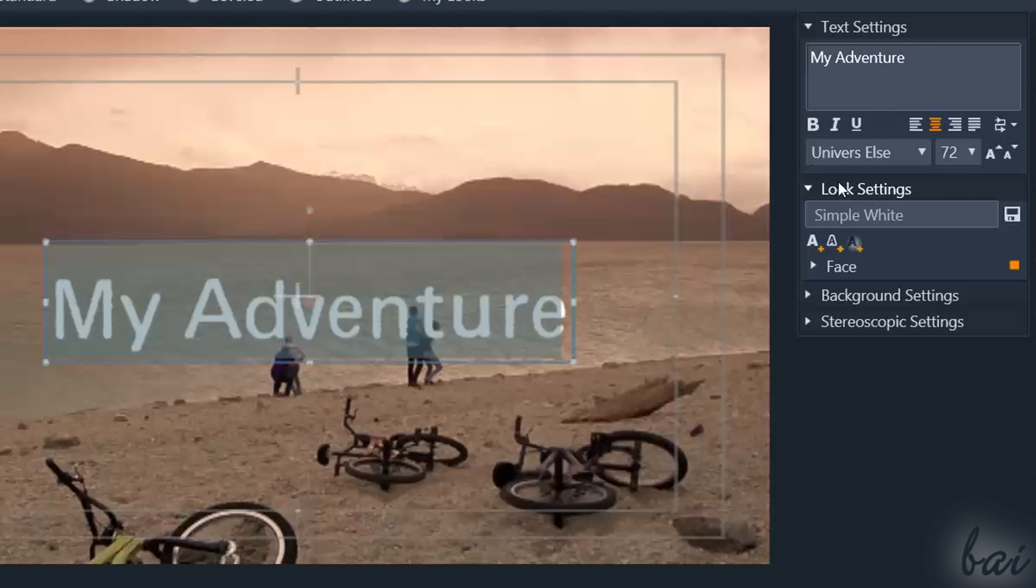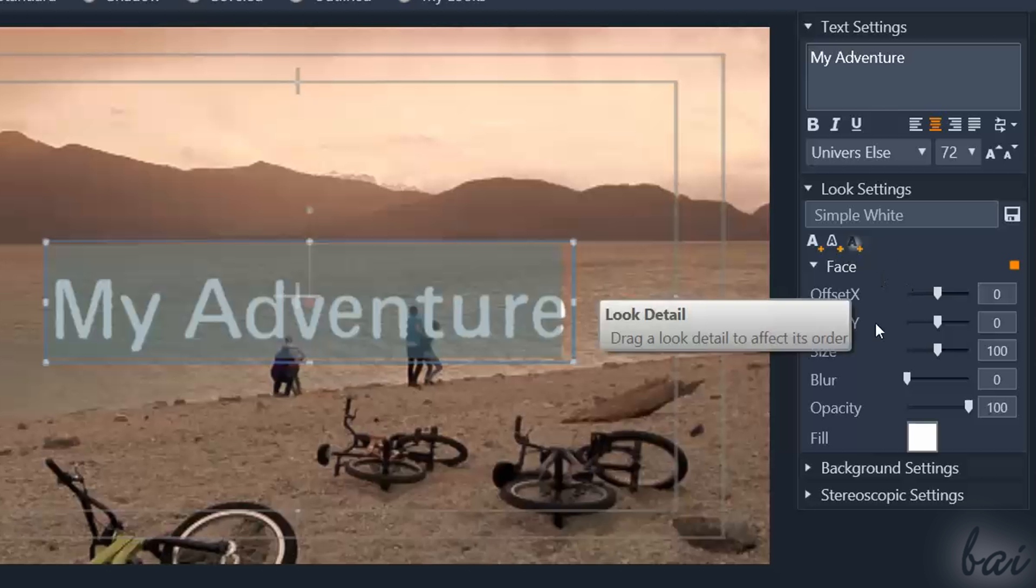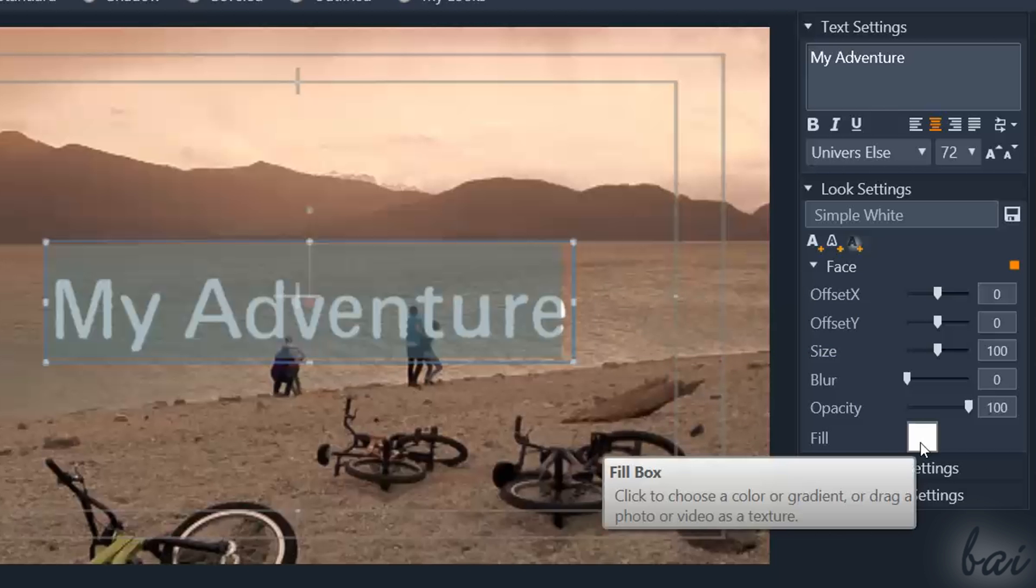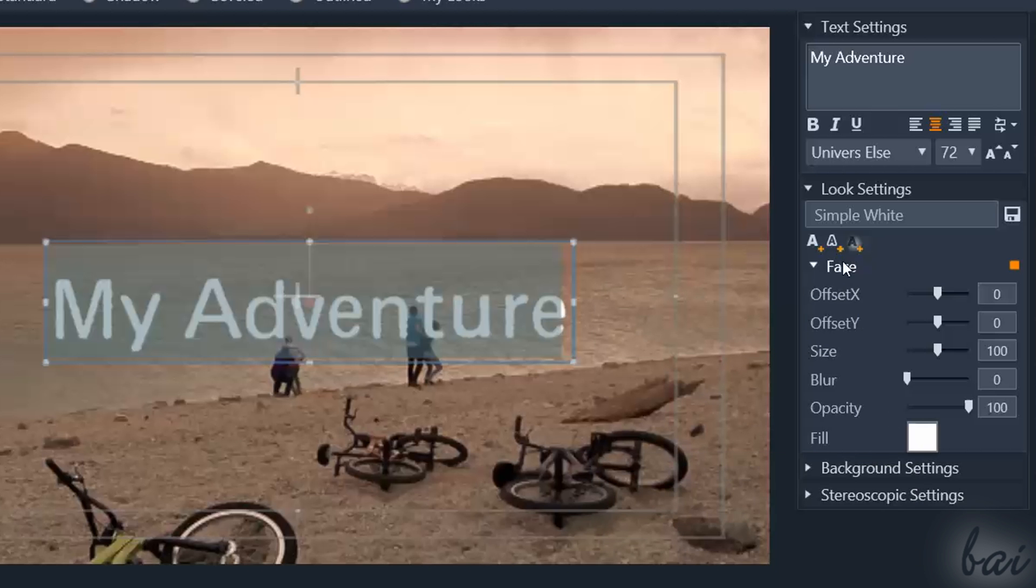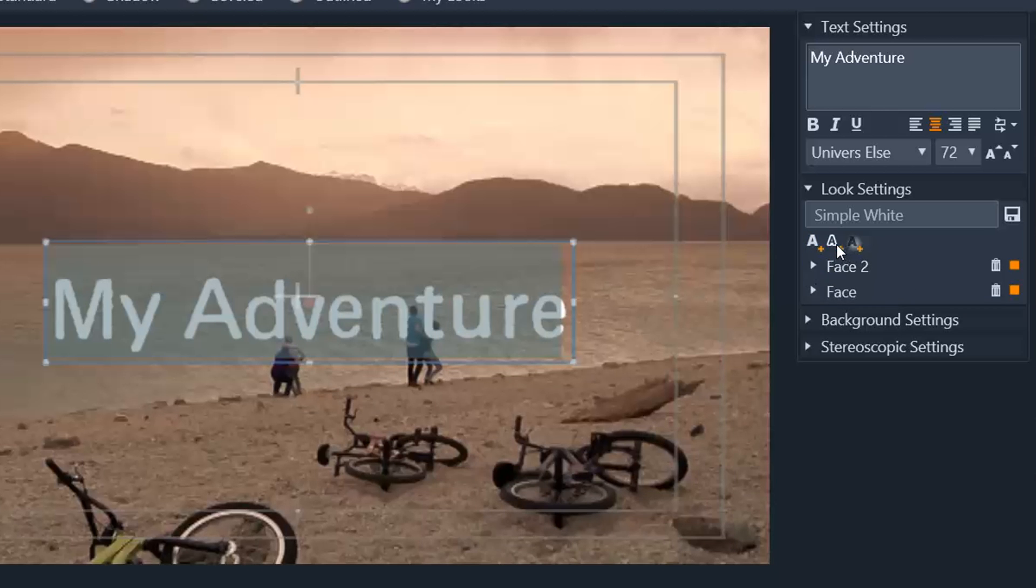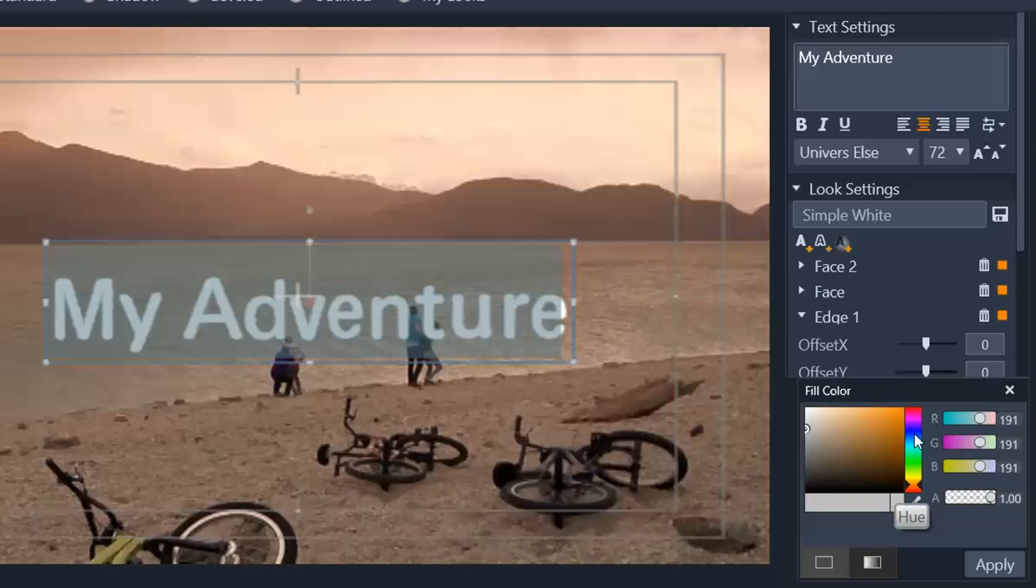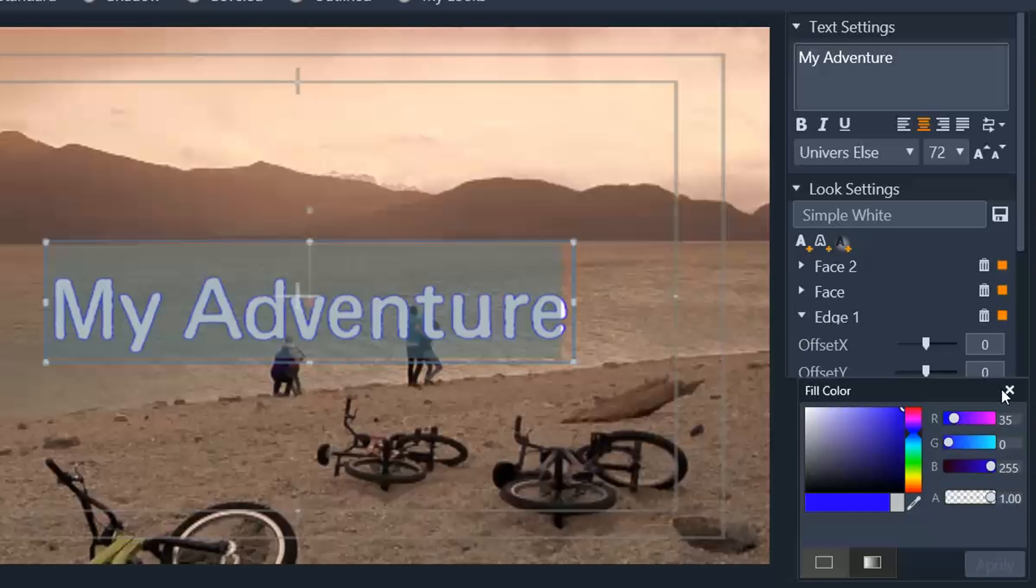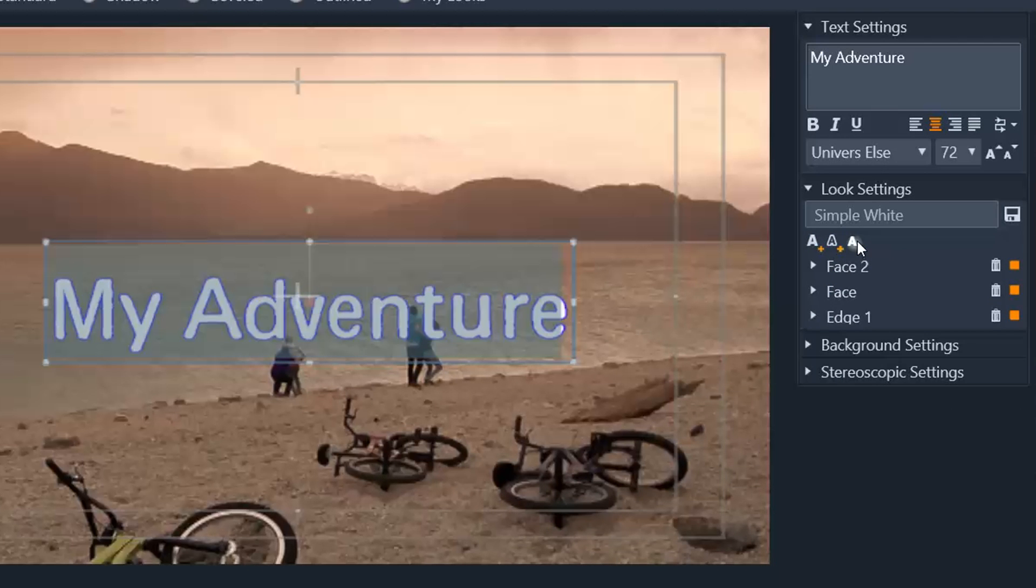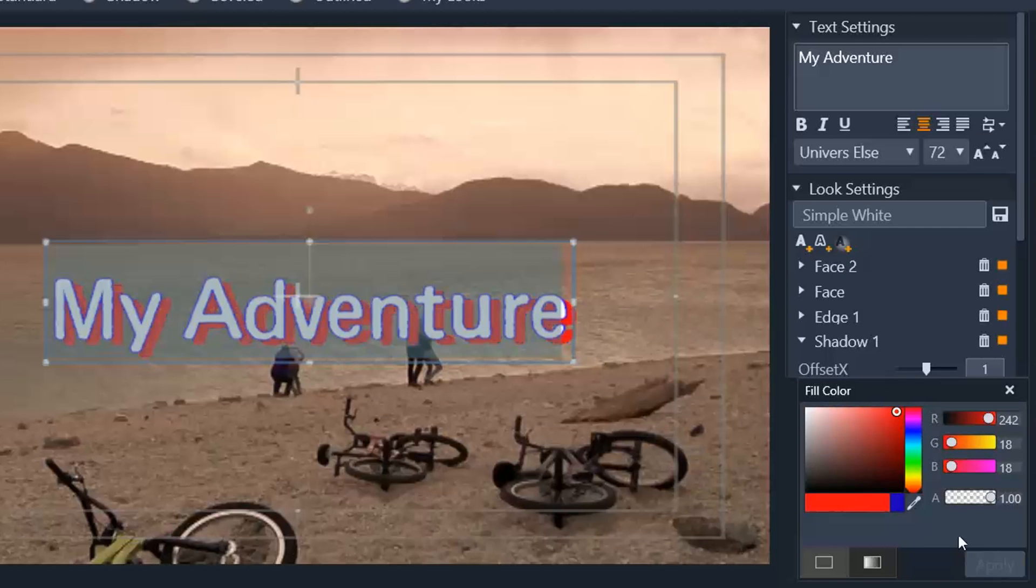The look settings adjust the text color and any visual effect. By default, one face effect is applied on the clip, which sets a white solid color as fill. Indeed, you can add other faces, and also any glow or shadow effect by using the A buttons right on top.